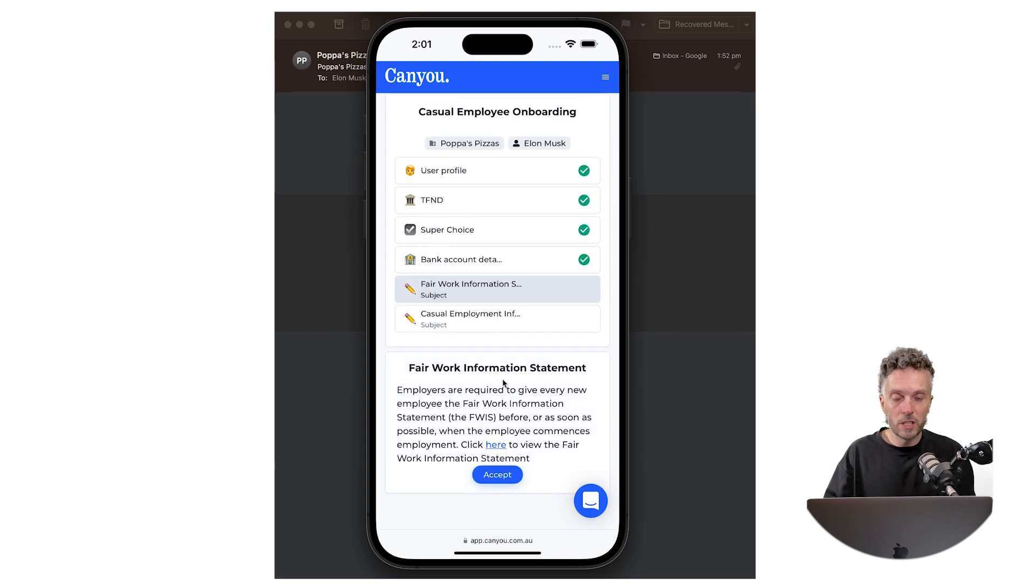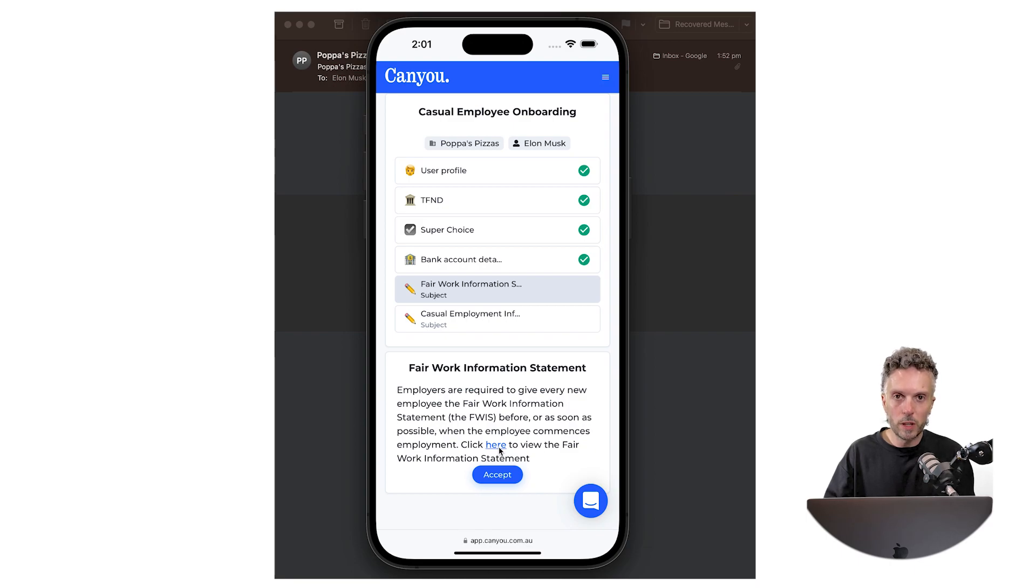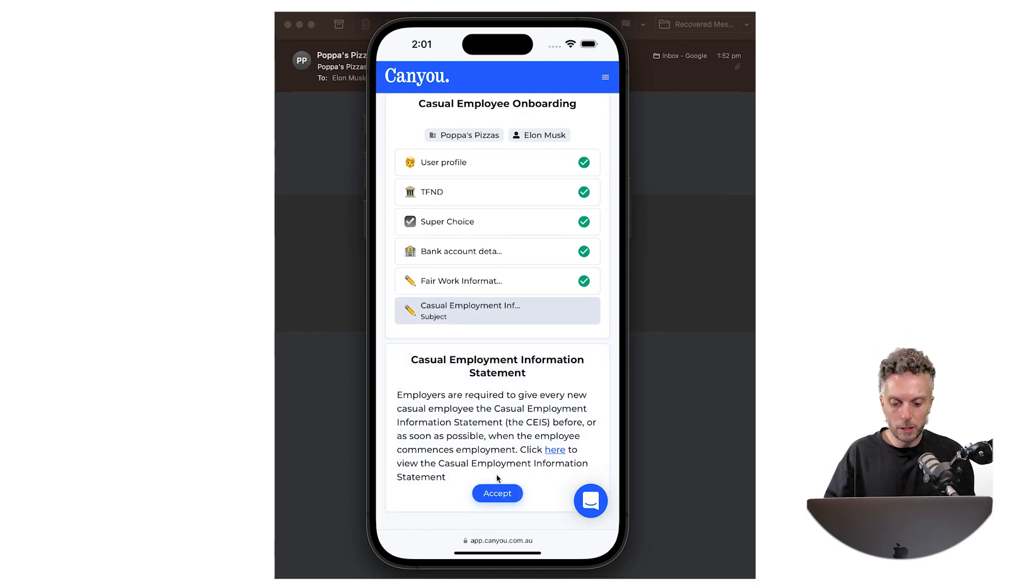Then we've got some information from the Fair Work Ombudsman. The employee can click here. It opens it up in another link where they can view it. I'm just going to accept it so we can keep moving along.